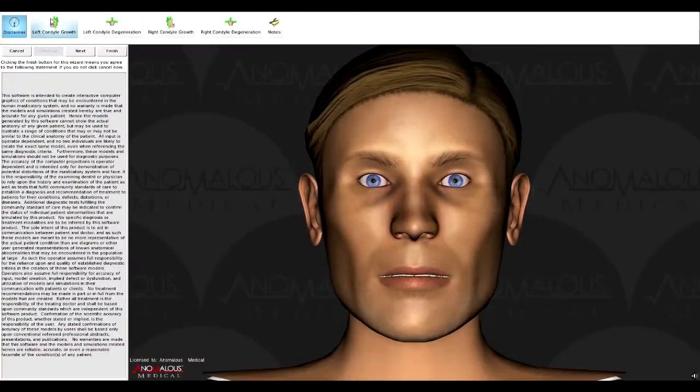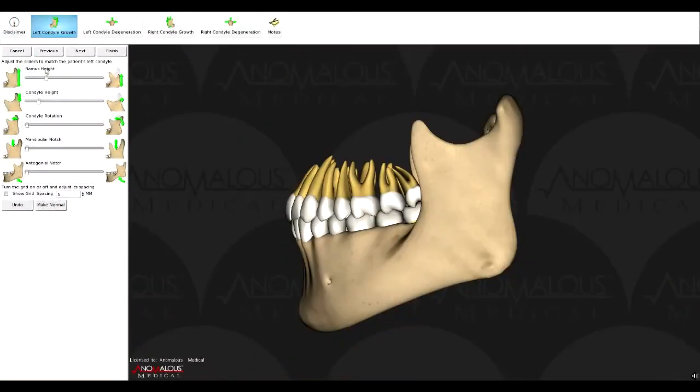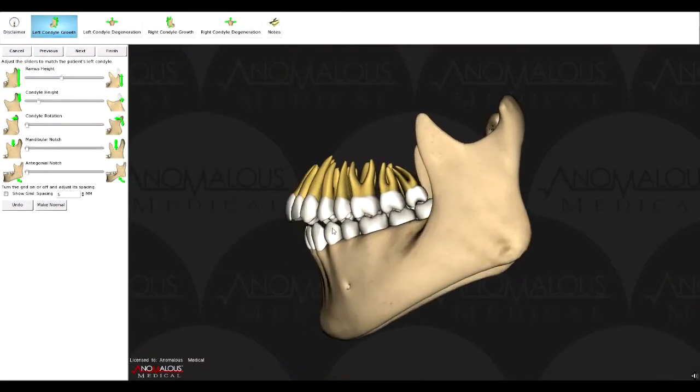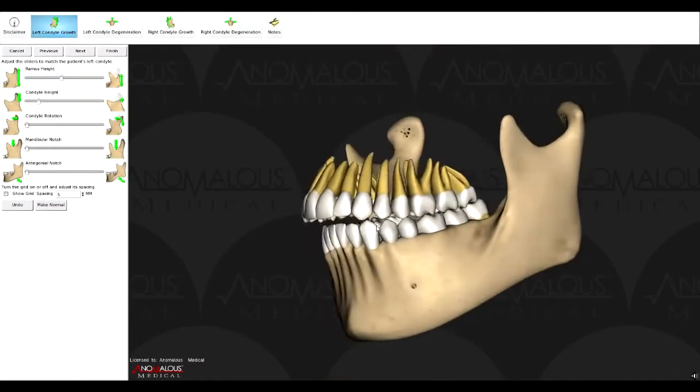Simulations give users the ability to manipulate the 3D anatomy models to simulate specific defects and deformities.